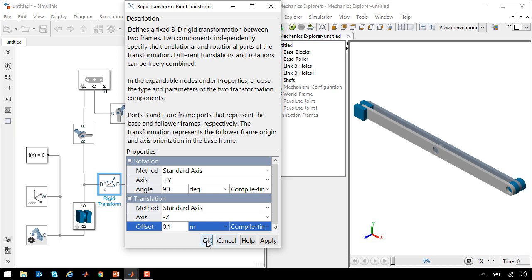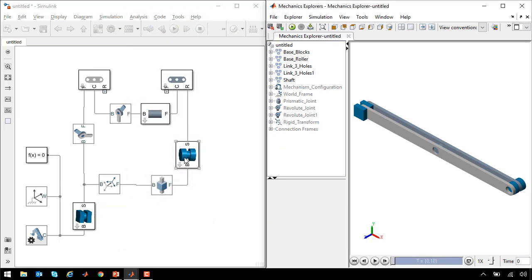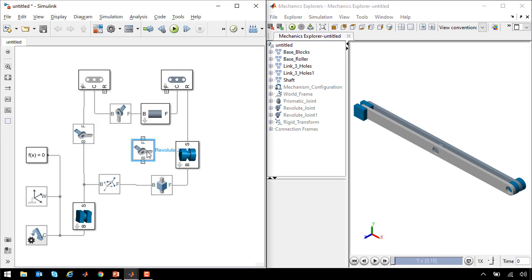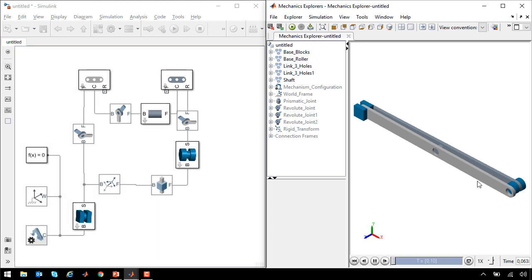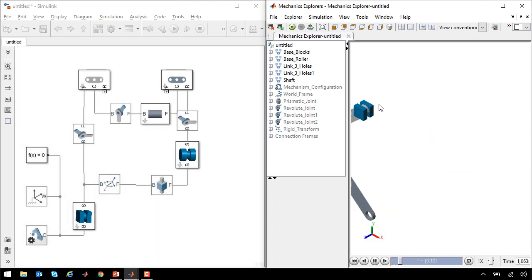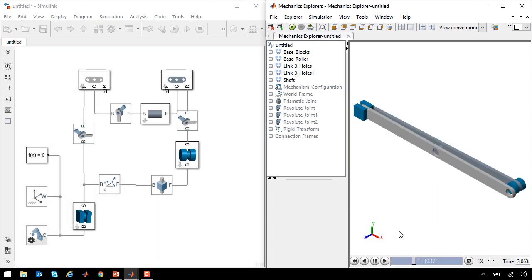The roller needs to rotate with respect to this link, so we'll make another copy of the revolute joint and put it here. Now when I run the simulation, we'll see that the roller slides along the bottom of the track.